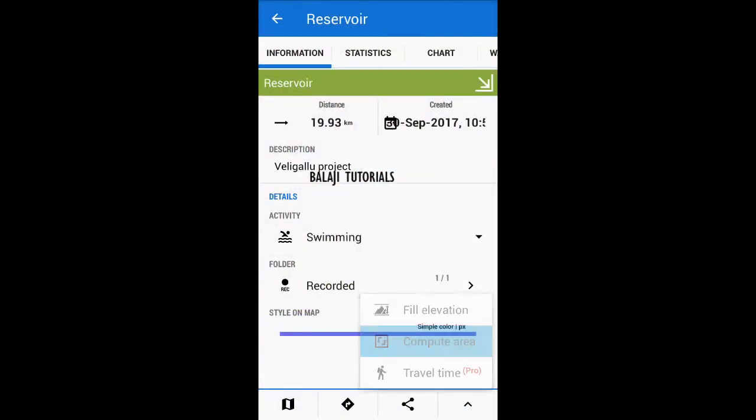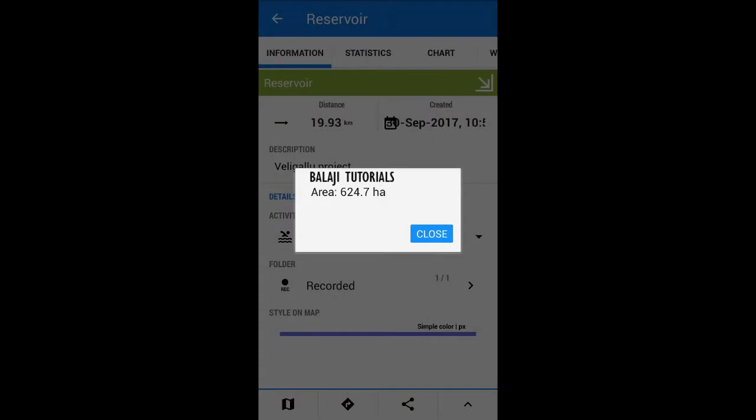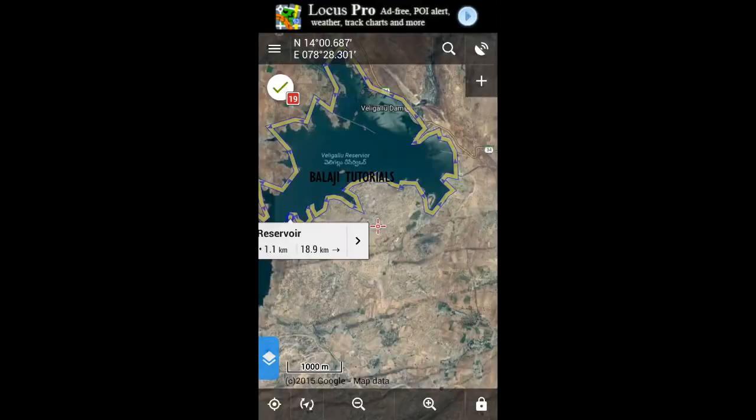More computed area — the area is 624.7 hectares for the reservoir. If you want to get the displacement of this reservoir from your current location, just tap on the track.